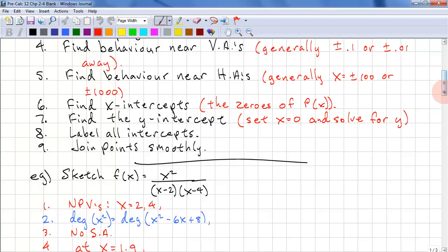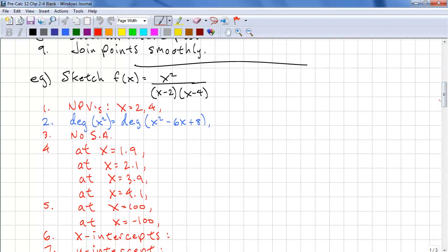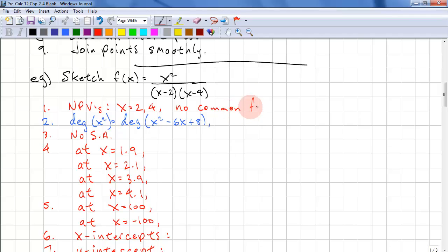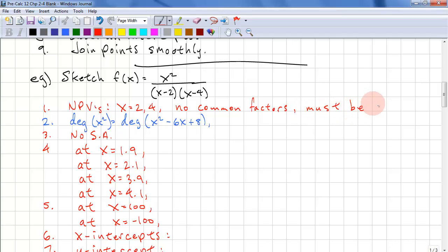Let's do an example. F of X equals X squared all over (X minus 2)(X minus 4). The NPVs are X equals 2 and X equals 4. Since there are no common factors, these must be vertical asymptotes.